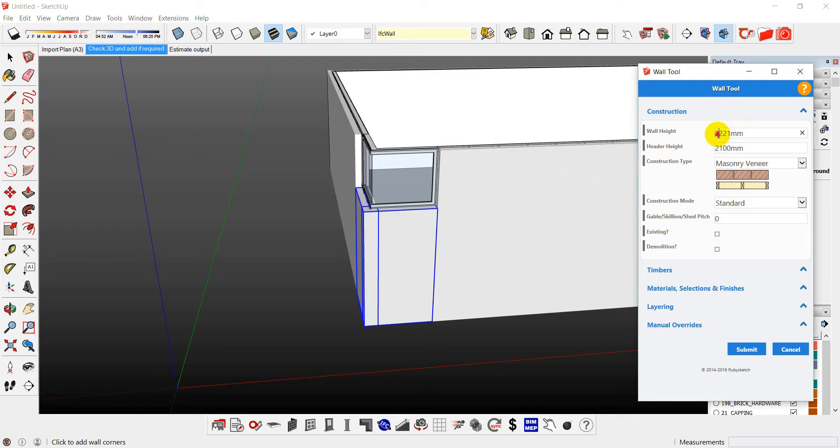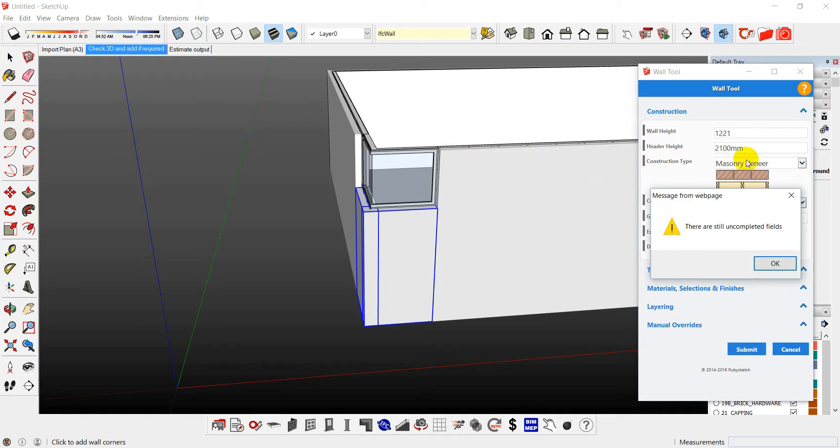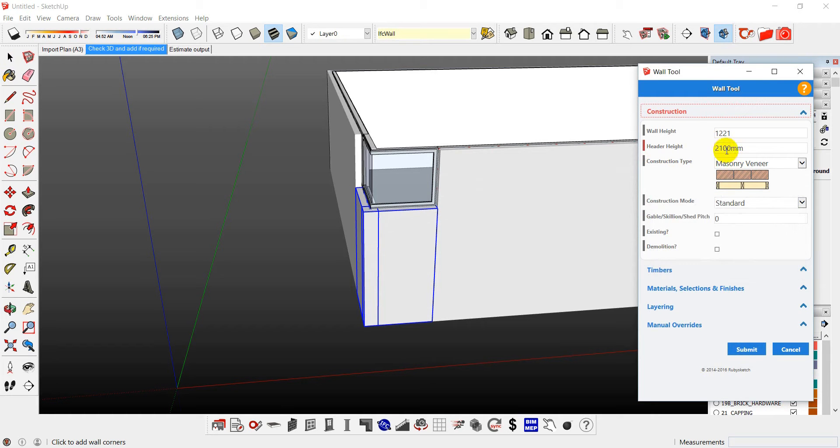So I'll just go down to one, two, two, one. The reason why I said that is my header height is above the height of my window. So I just said basically change this. It doesn't matter. You can make it zero if you want to. Submit.